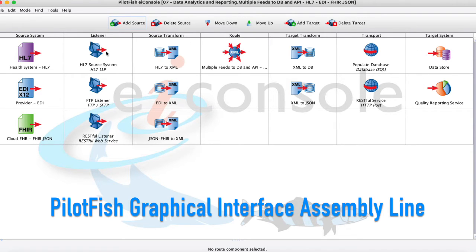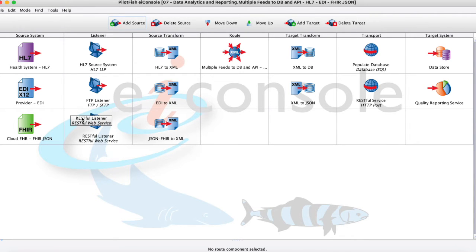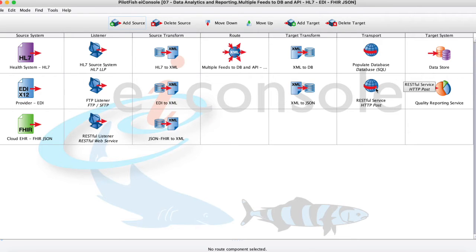So everything here on my left-hand side is having to do with my source system and where I'm getting that data from. And everything here on the right is having to do with my target or where I'm sending that data to.